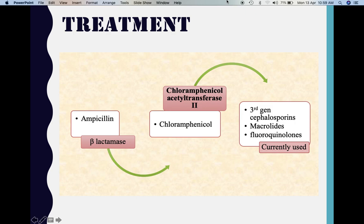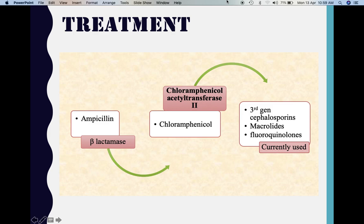Coming to treatment for Haemophilus influenzae infection: earlier, ampicillin was the drug of choice, but the organism started releasing the enzyme beta-lactamase, causing ampicillin to fail. Chloramphenicol was then used as the drug of choice, but organisms again developed resistance by producing chloramphenicol acetyltransferase. Nowadays, third-generation cephalosporins are used — ceftriaxone and cefotaxime are very effective for meningitis. If these fail, macrolides such as azithromycin and fluoroquinolones such as levofloxacin can be given.